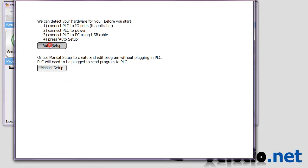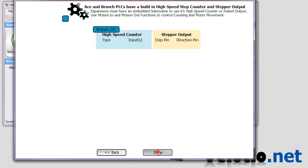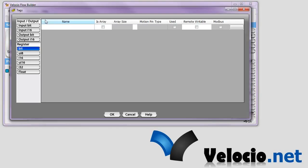And we'll do an auto setup. We'll just click next to this. And when we go to Tags, it should already have created the I.O. tags for the device.